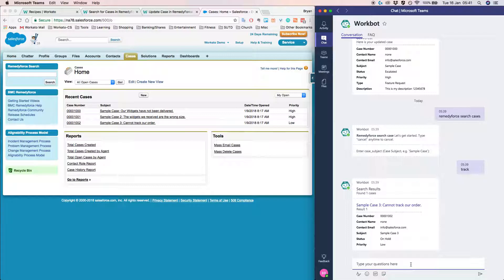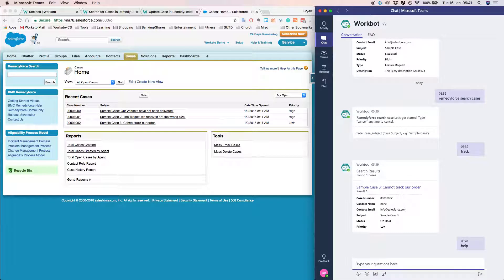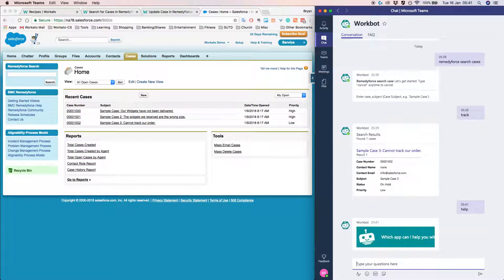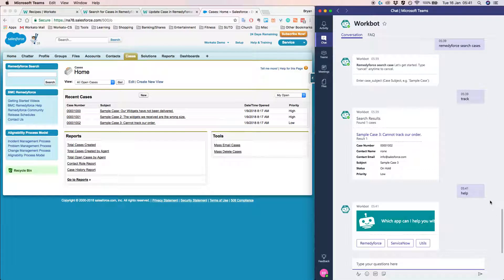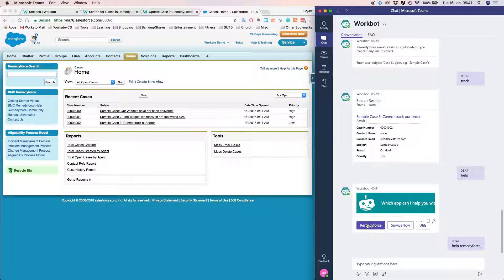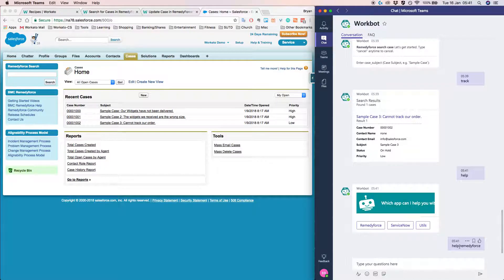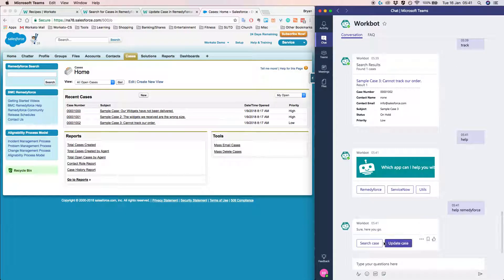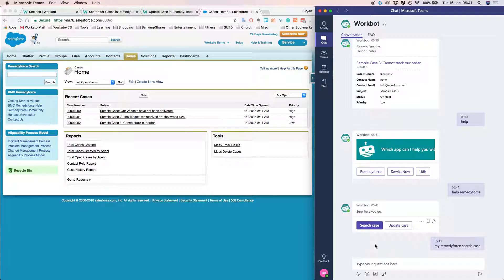So I'll go ahead and type help. So Workbot is pretty helpful. If you're not very sure what commands you can use, you can just simply type help and get this pop up. And here you can see that we can use RemedyForce. So if I click on this, it will tell me what actions I can do. In this case, I would like to search for a case.